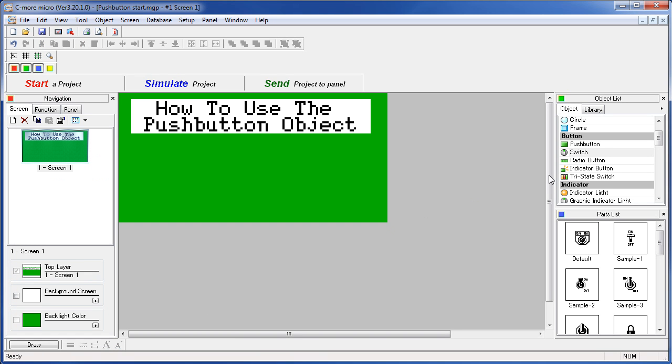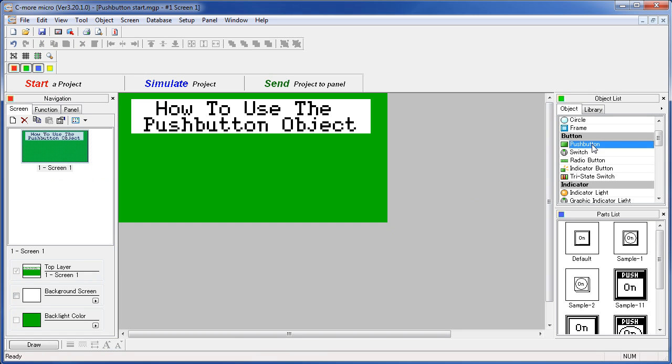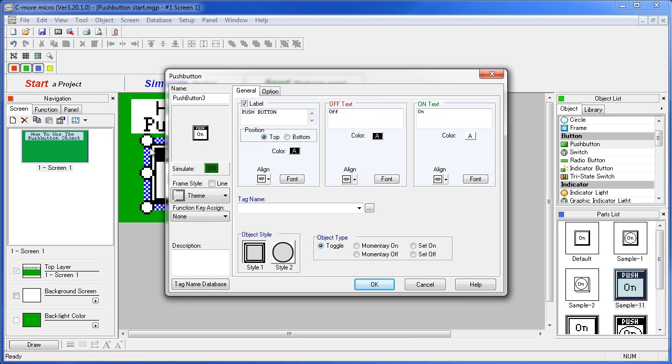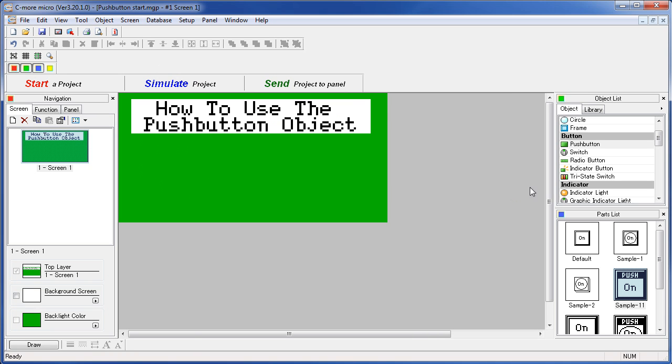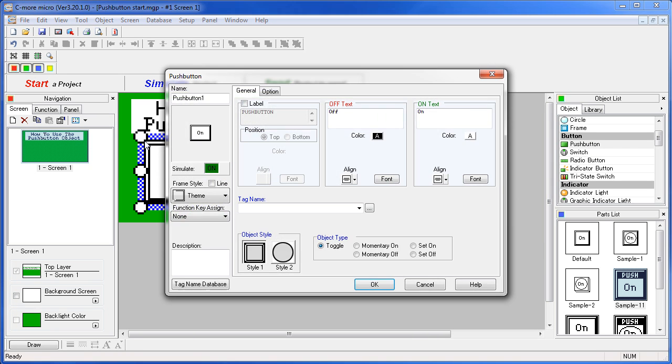If you see a push button that you like down here in the parts list, just drag it onto the screen. It will save you from setting it up yourself. We'll start from scratch in this example, so double click or drag the push button onto the screen.